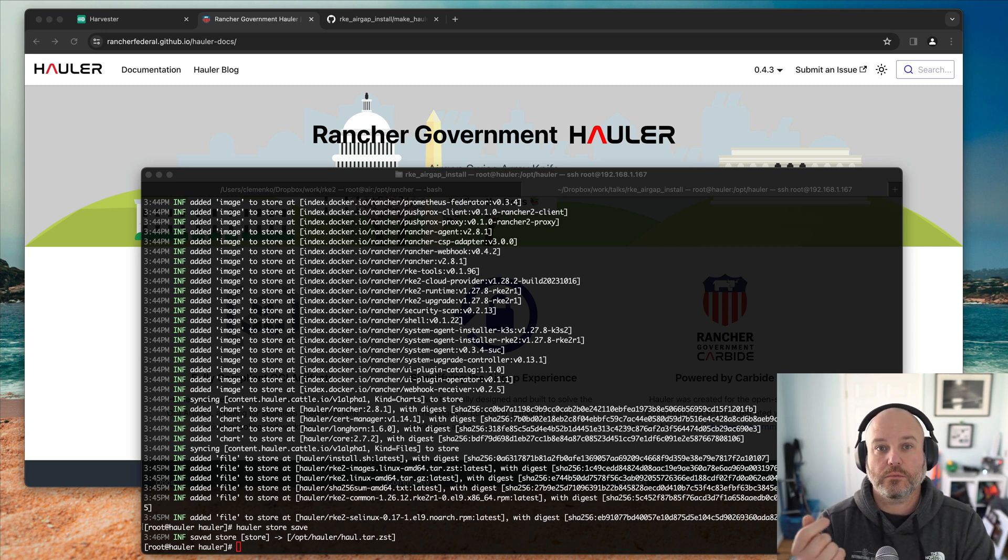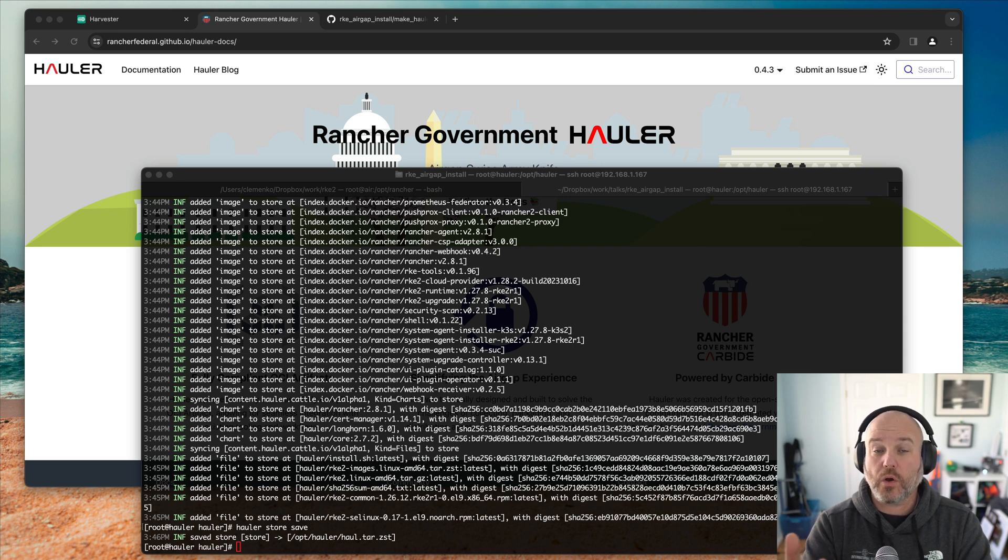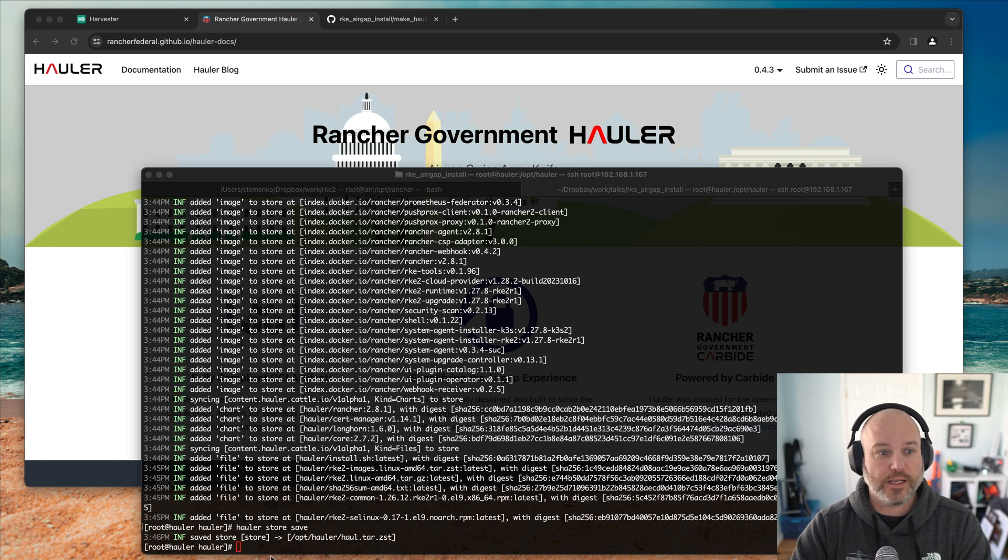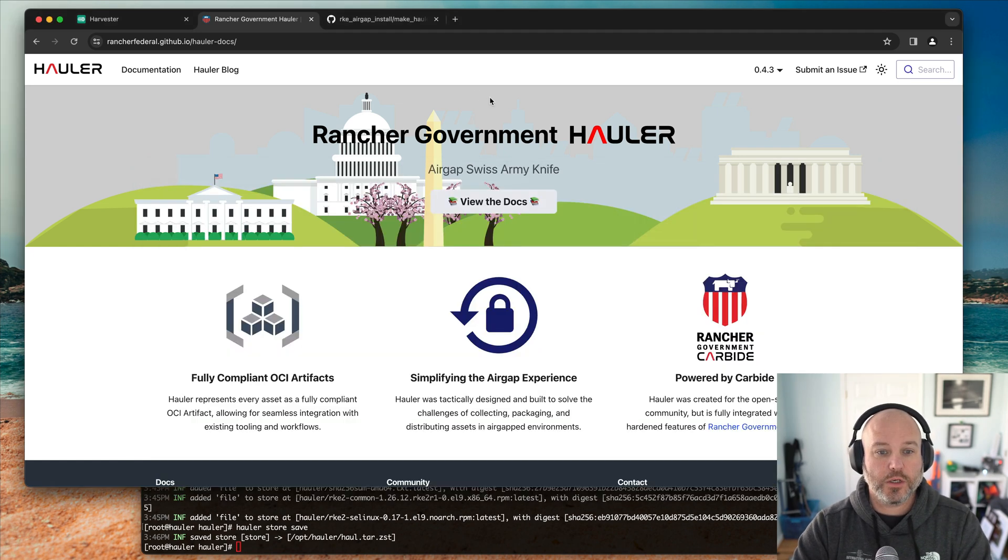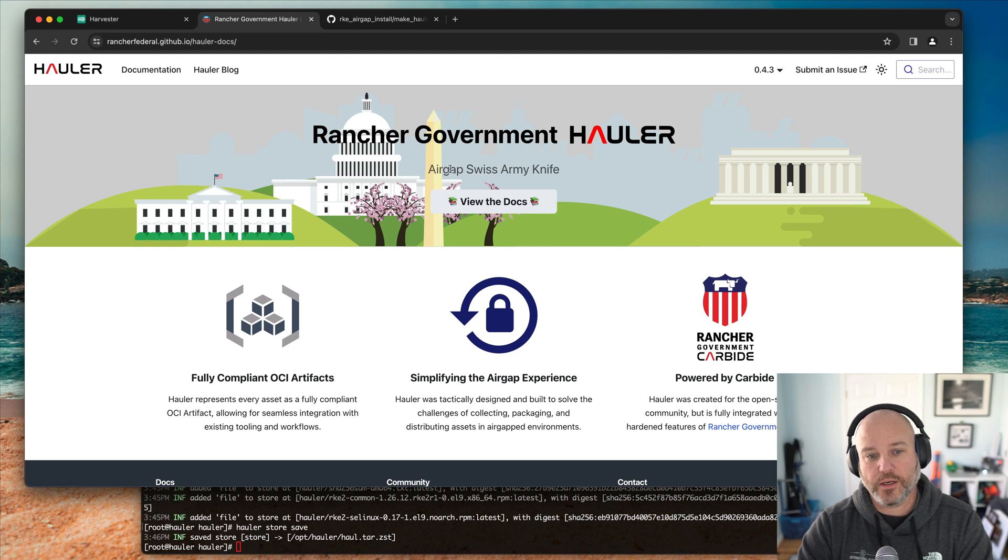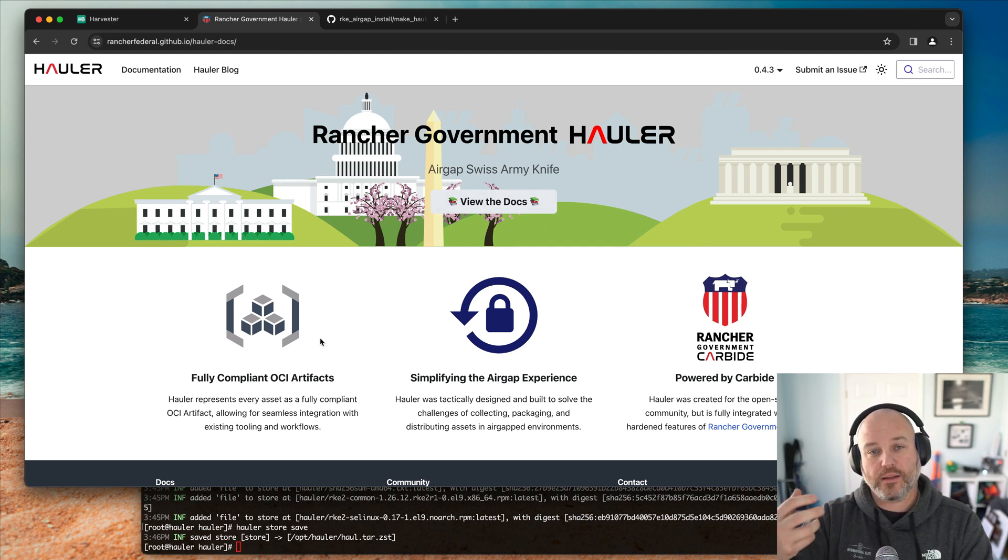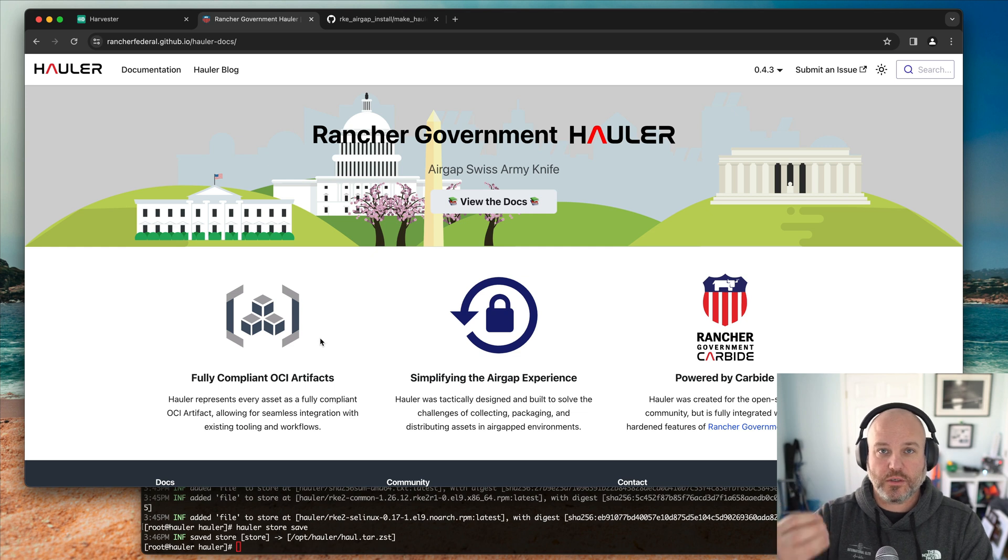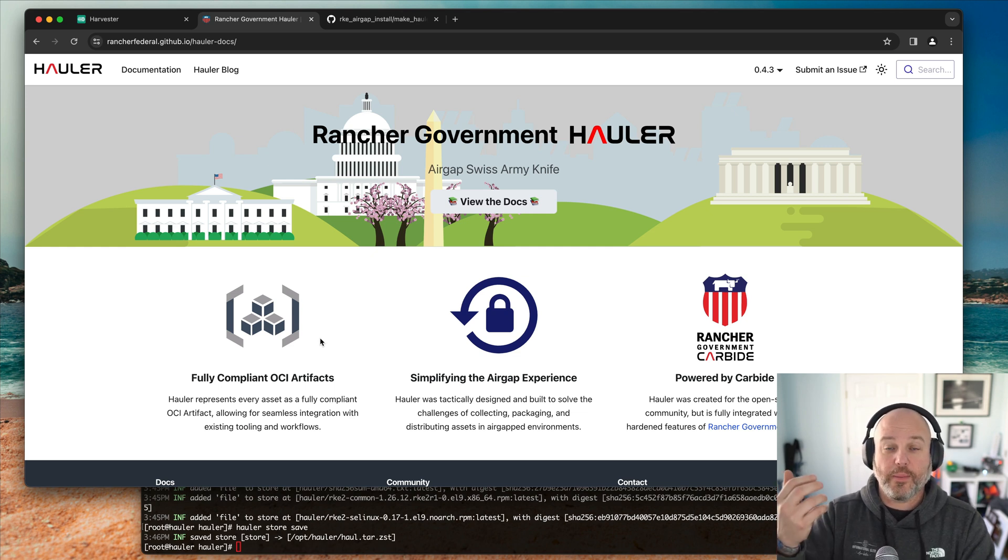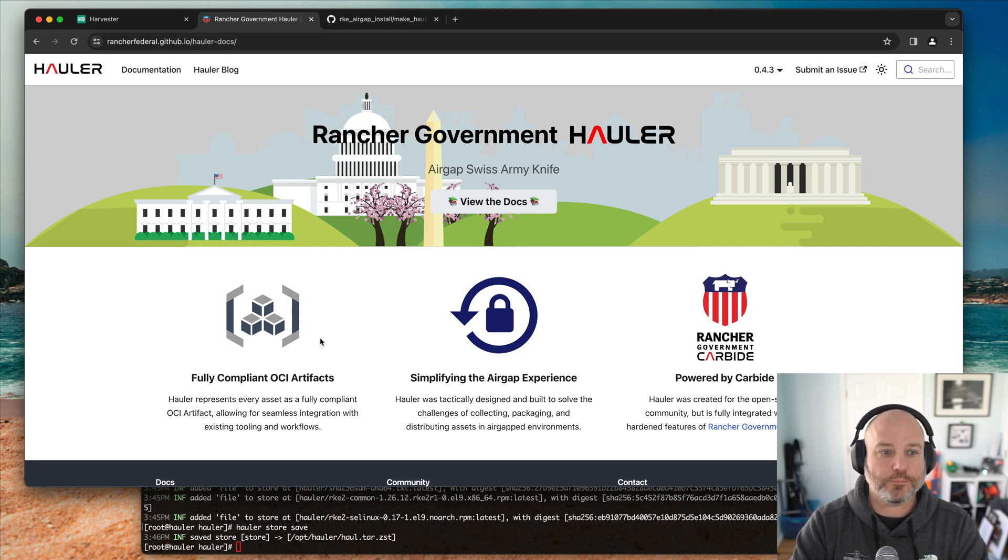One was about air gapping and wanted to highlight a new tool from Rancher government called Hauler. I'll definitely put the link in the show notes. But Hauler really is a tool, we call it the air gapping Swiss Army knife, but it's about being able to programmatically get files, charts, images, things like that to move across the air gap and then serve them back out in a clean, succinct, repeatable way.